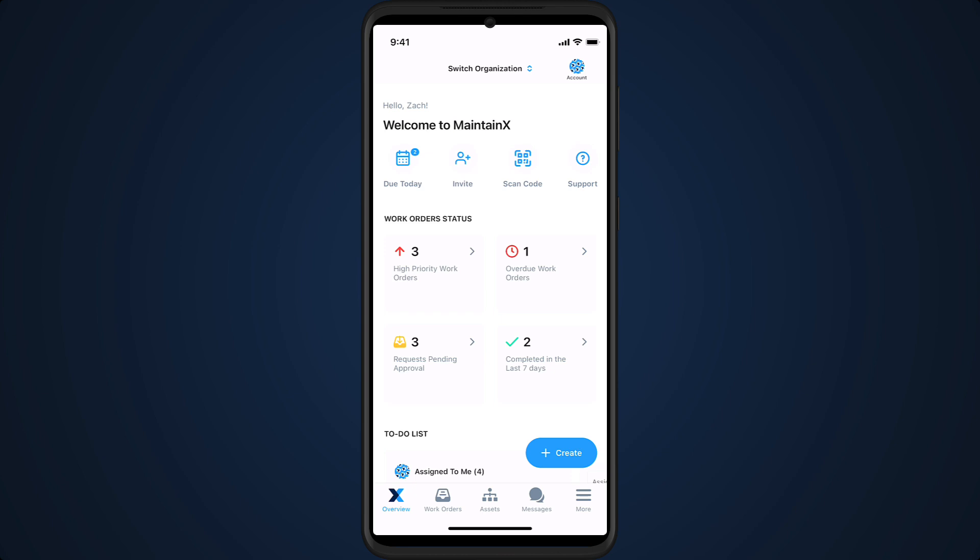The overview screen is designed to give full users a bird's-eye view of all the work that is relevant to them.